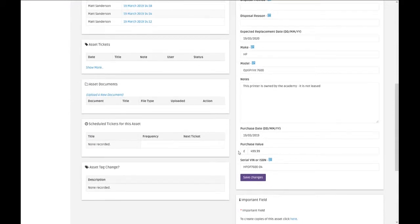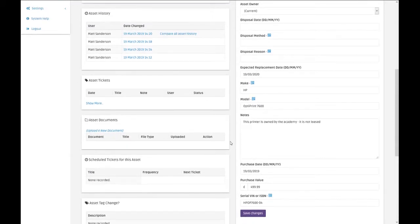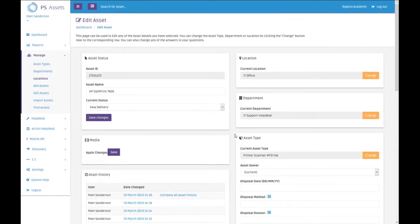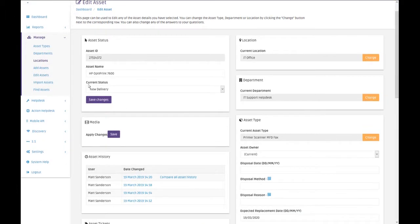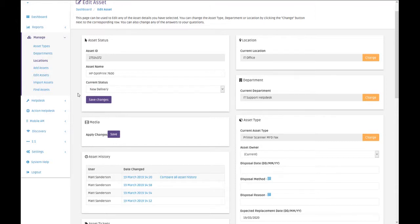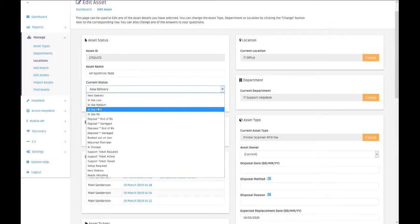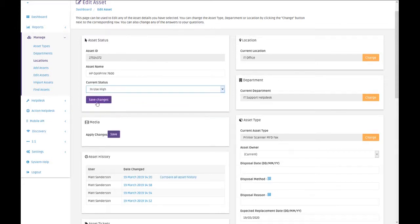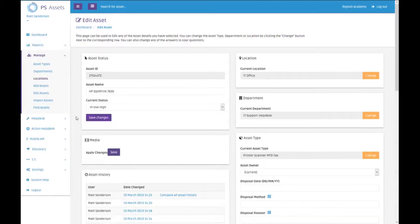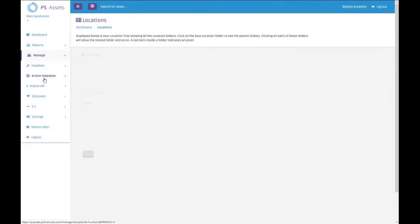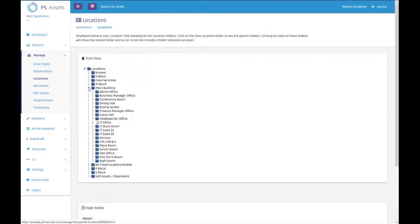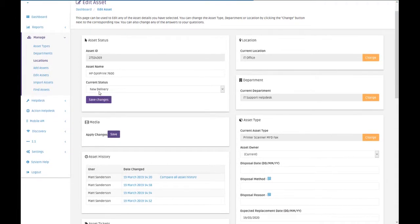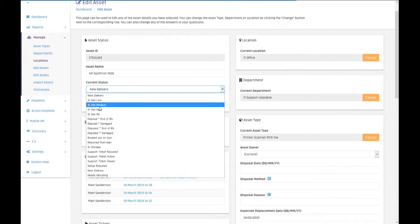You can see there the purchase value has been changed for the ones that we wanted to change. The next thing I want to show you was, previously when we imported all of these printers, they started with a new delivery current status. So they were all delivered, I've set them all up, I've deployed them across the school, they're all working and everything's fine. So now I want to change all of the statuses. I could just change this one and say it's in high use and save that change.